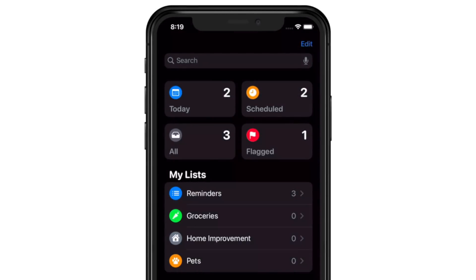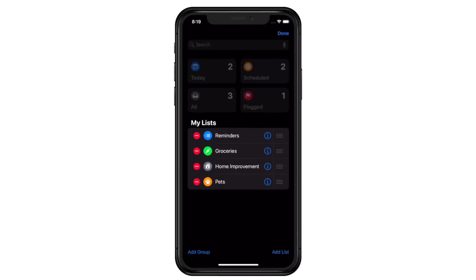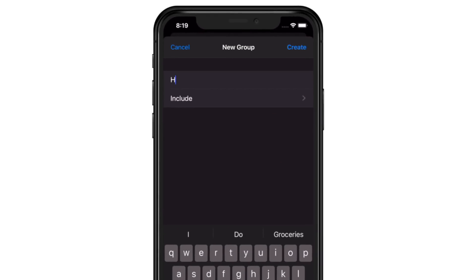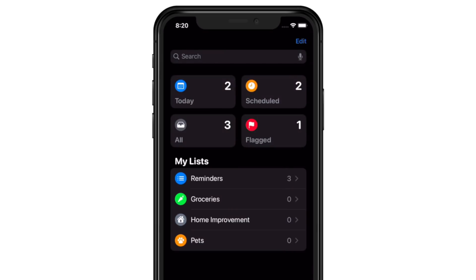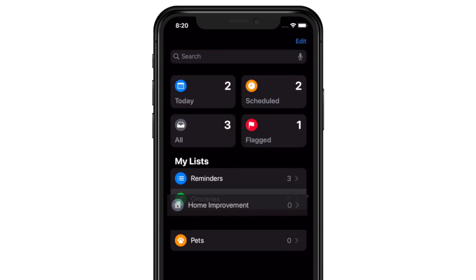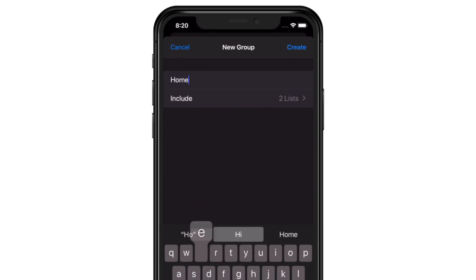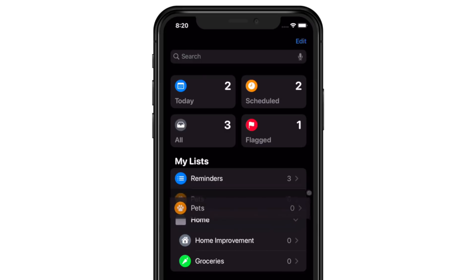In looking at these, they seem to all be home-related tasks. It would be great if we could group them together — and now we can. There are two ways to do it. First, we can tap the Edit button, then tap Add Group on the bottom left, name the group, and add the Reminder lists we want included right from there. Additionally, from List View, we can drag lists on top of each other to create groups. It's super easy and kind of fun. Once we've got everything in the group, we can tap the Disclosure Triangle to open and close the group when we want to view its contents.